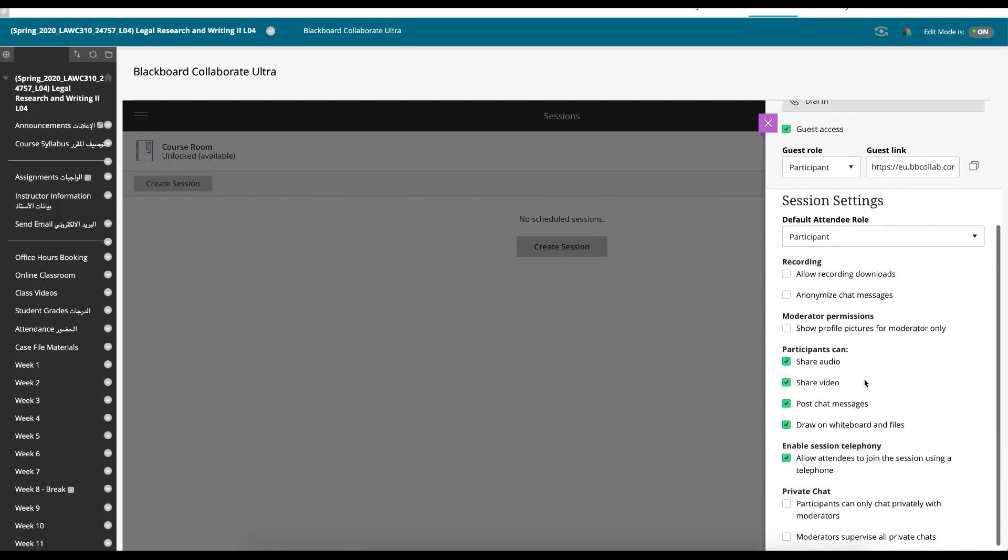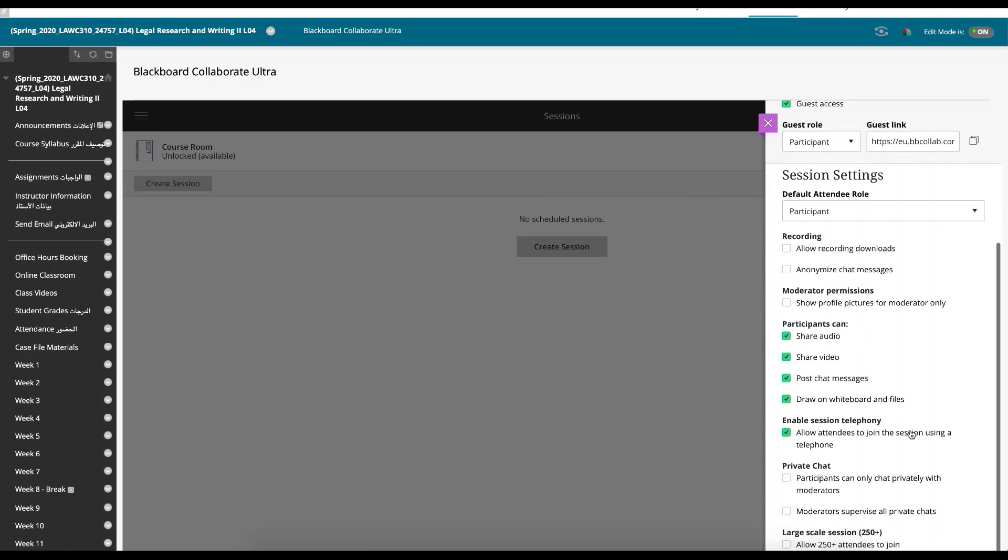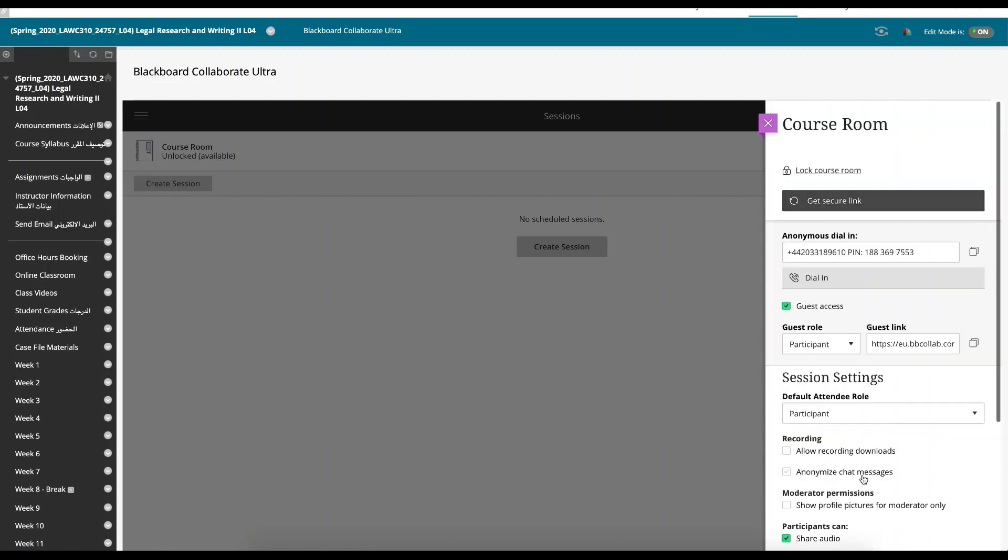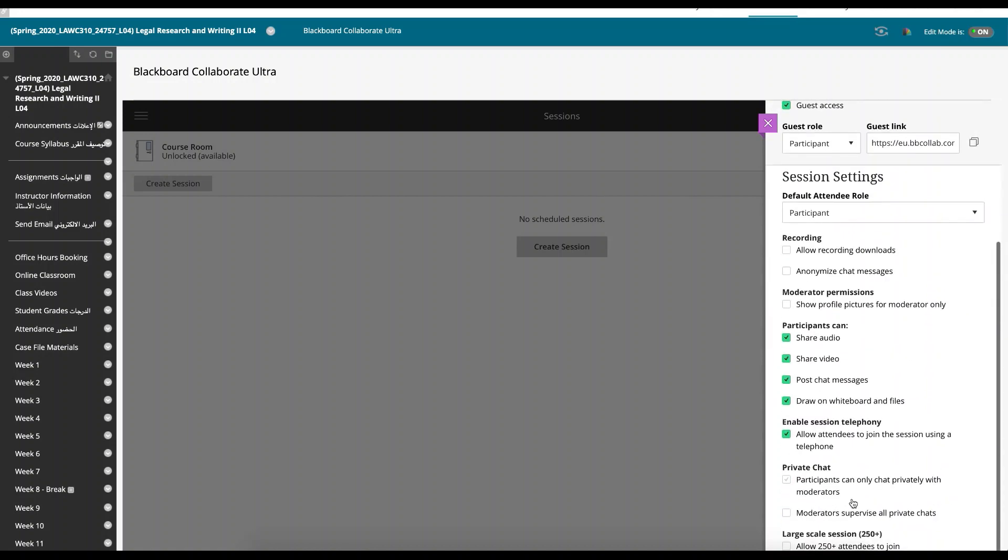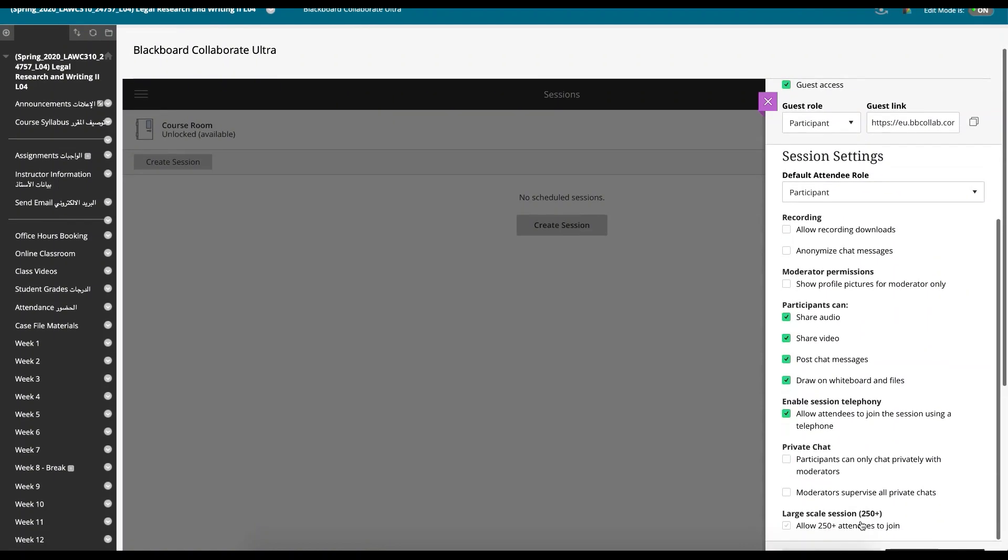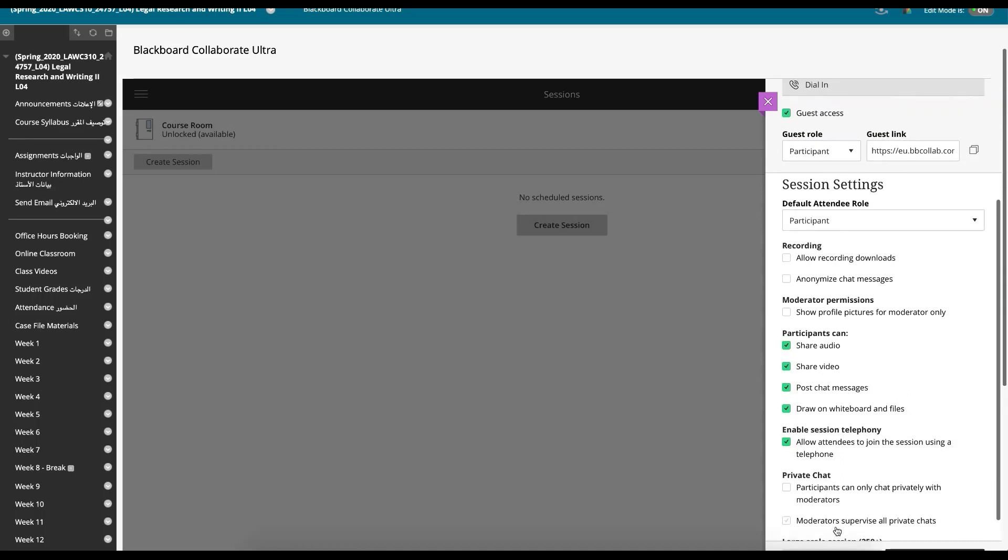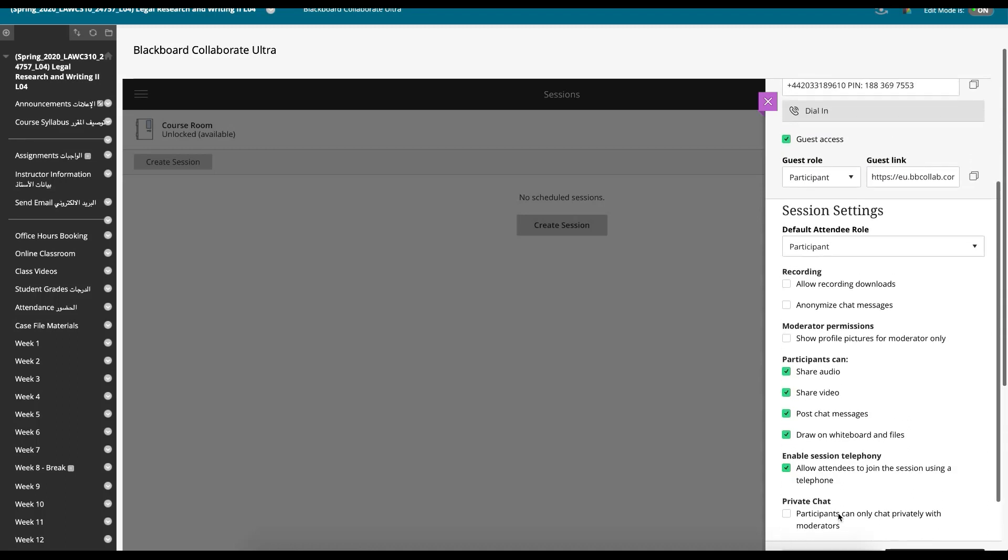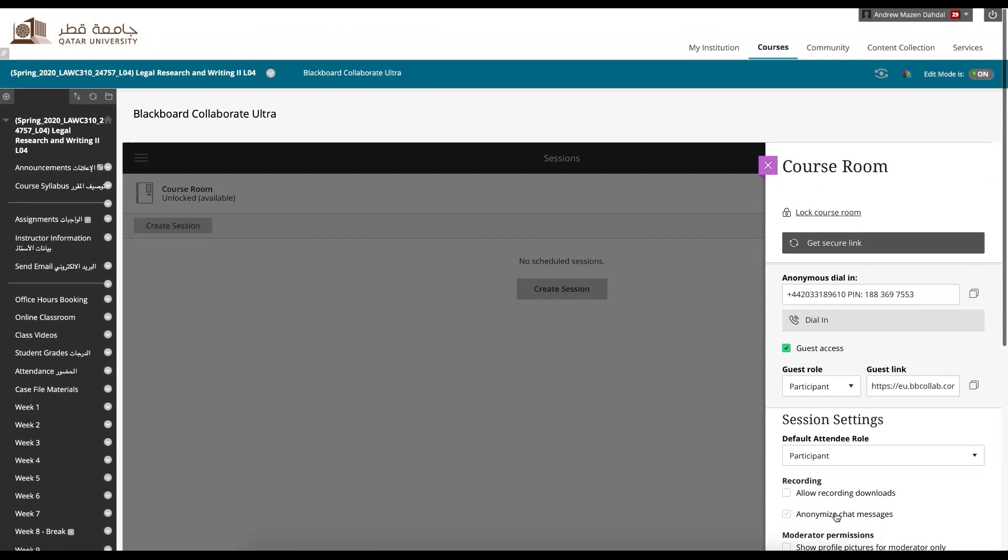And the default participation for students is a participant. And I can choose whether they share video, audio, post messages. I can restrict them. And you can moderate private chats as well. And you can have large scale sessions. It really has been very, very versatile and very useful.